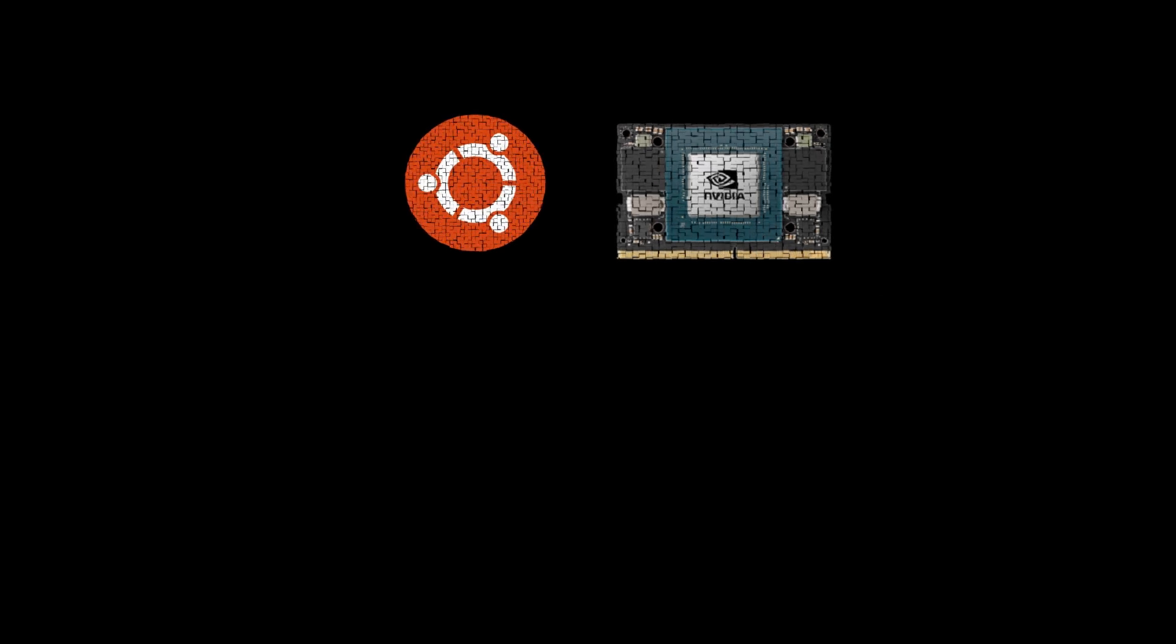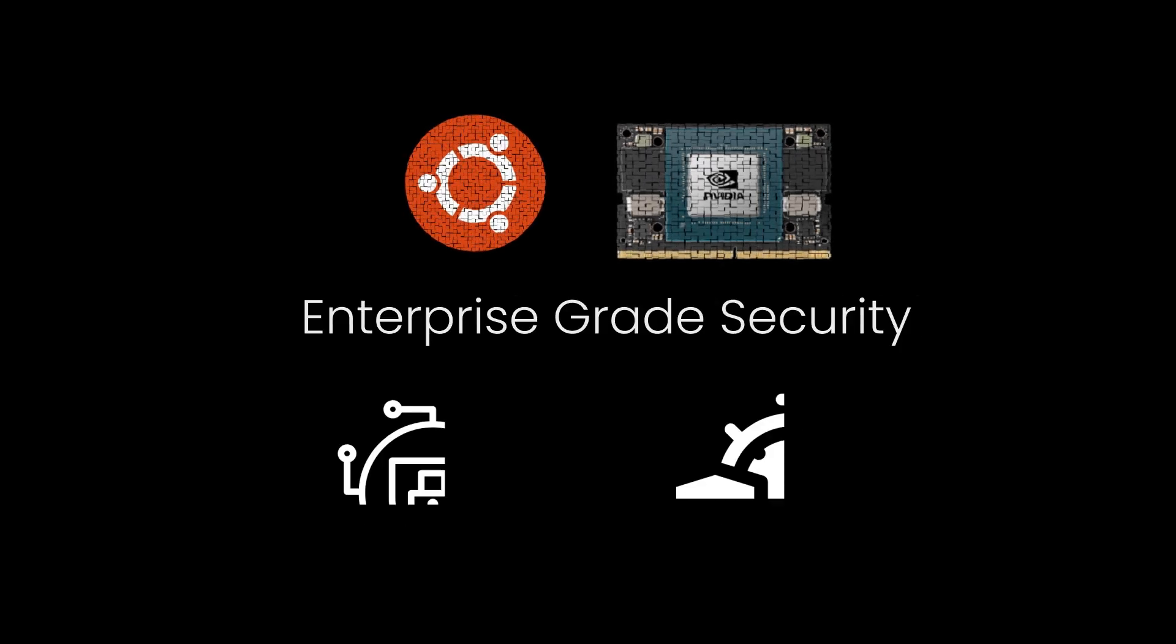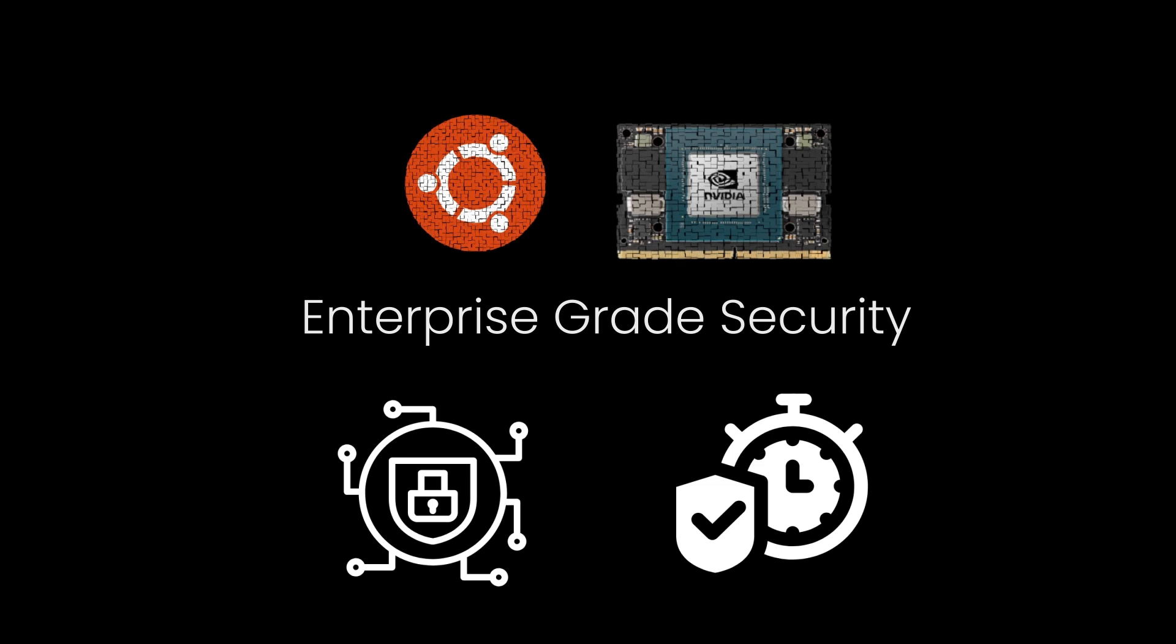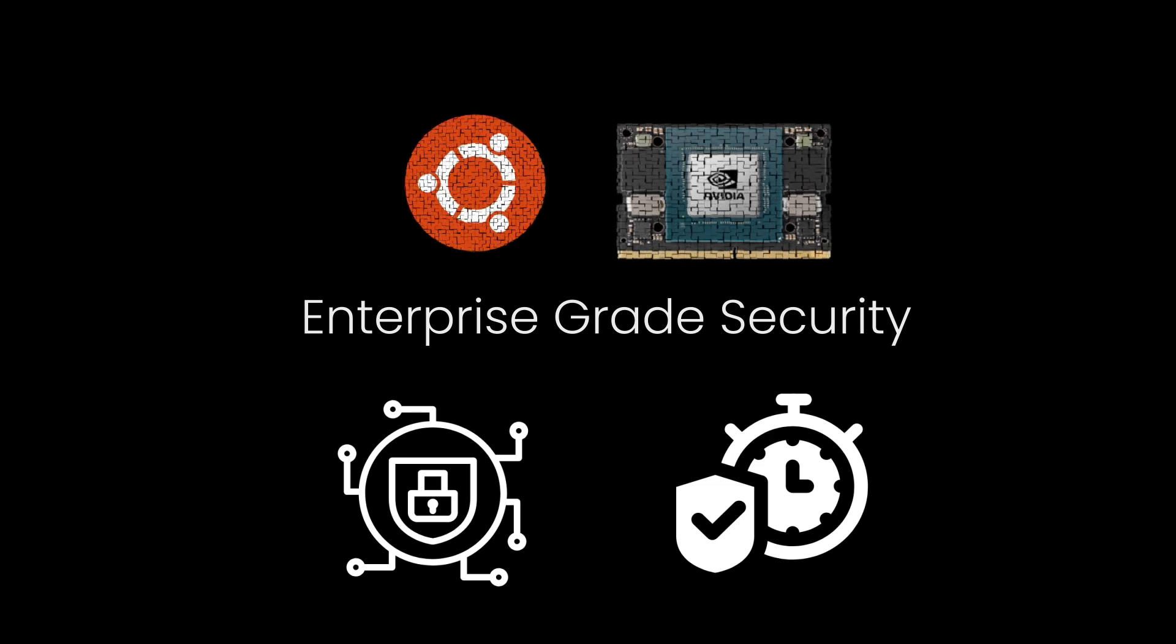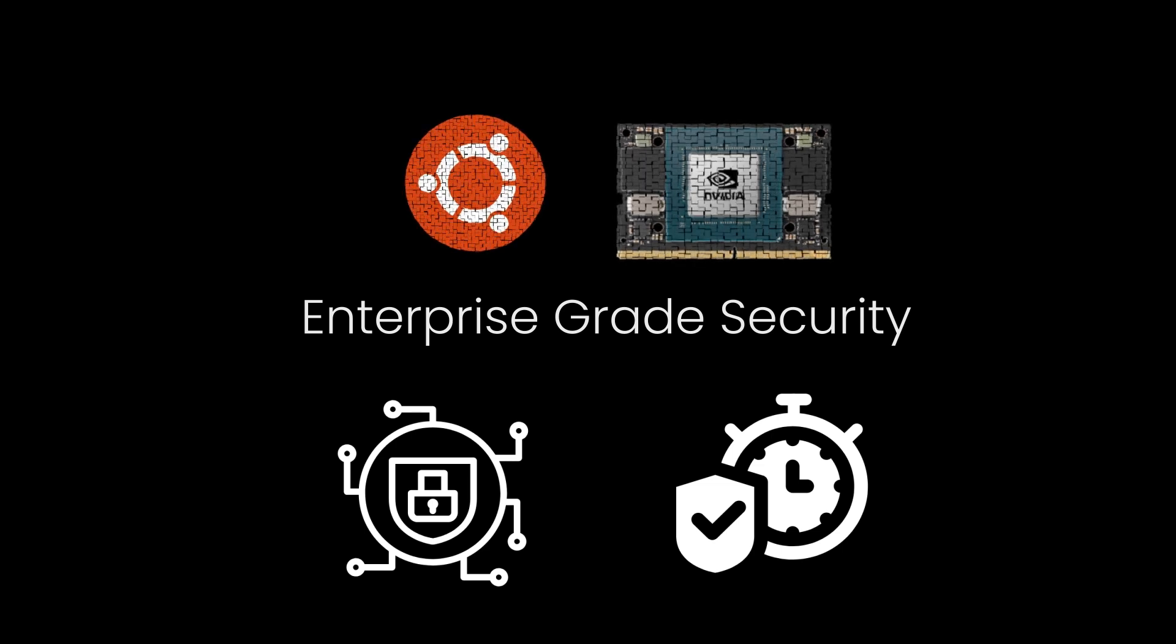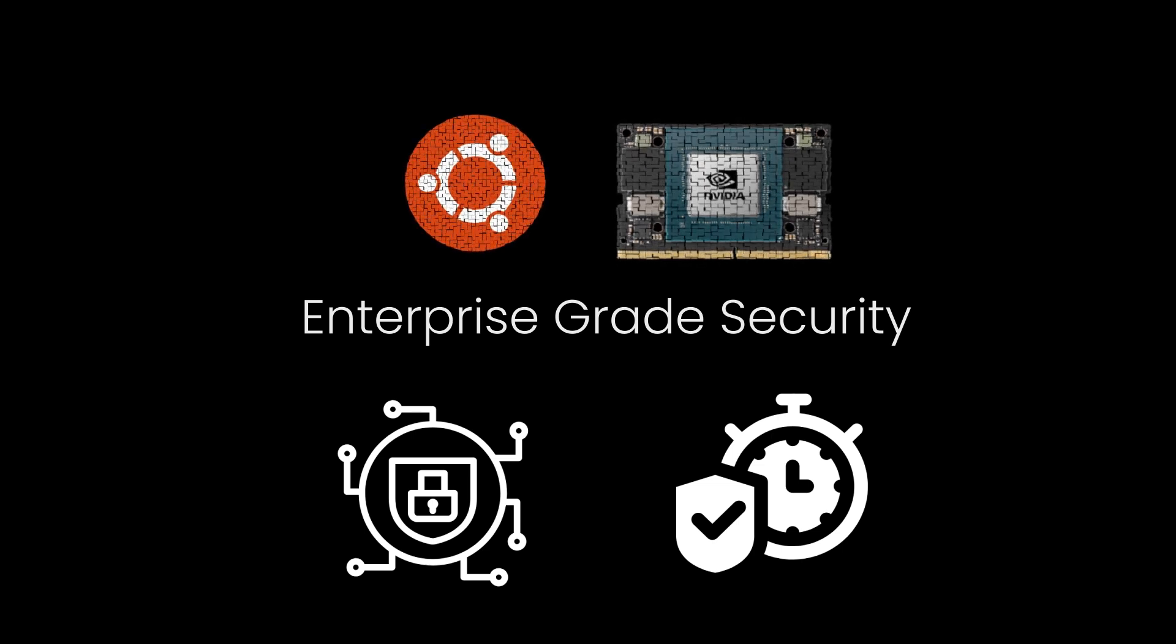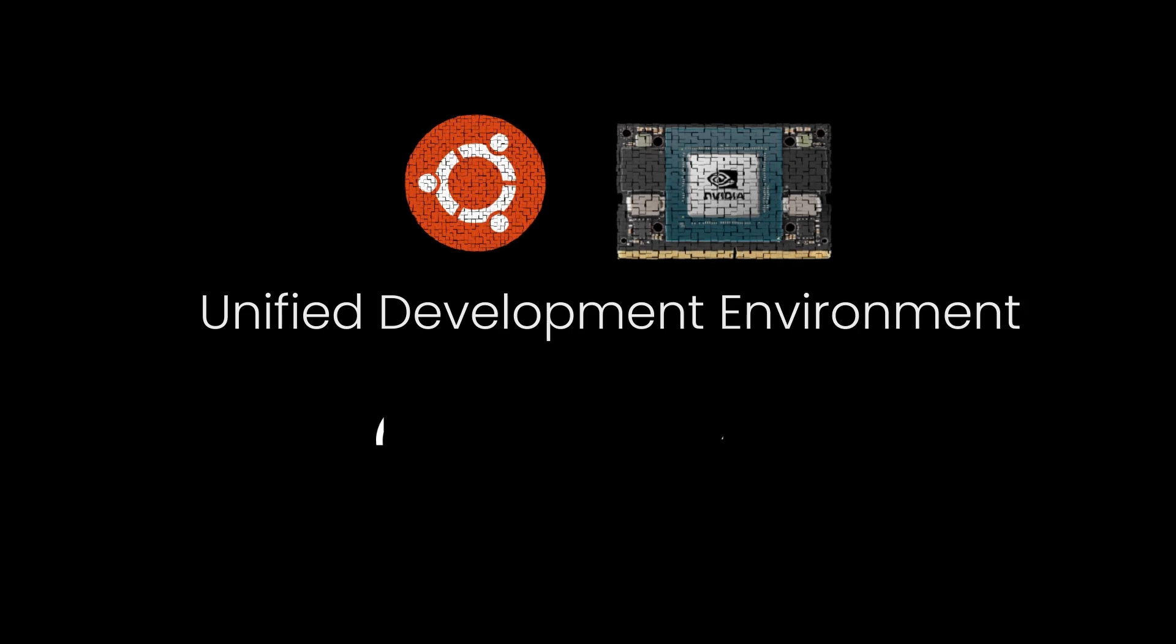Enterprise-grade security. Users receive timely security updates and long-term support directly from Canonical, enhancing the reliability of deployments.